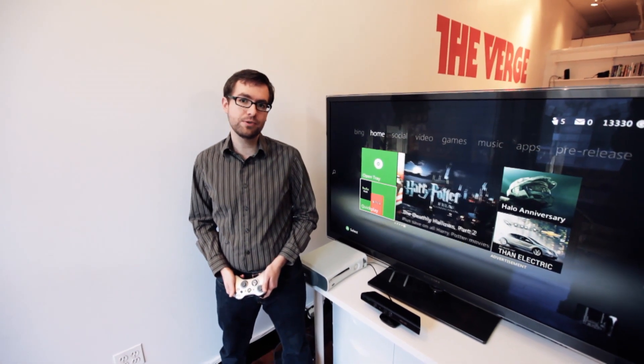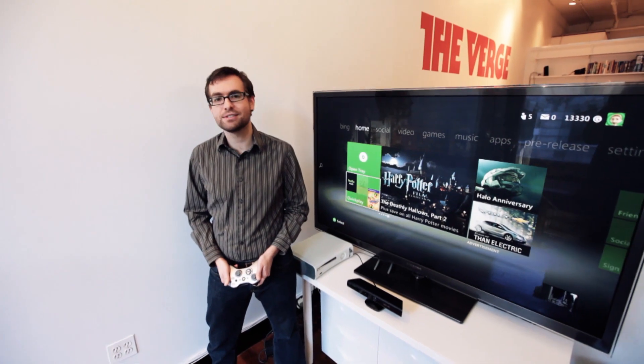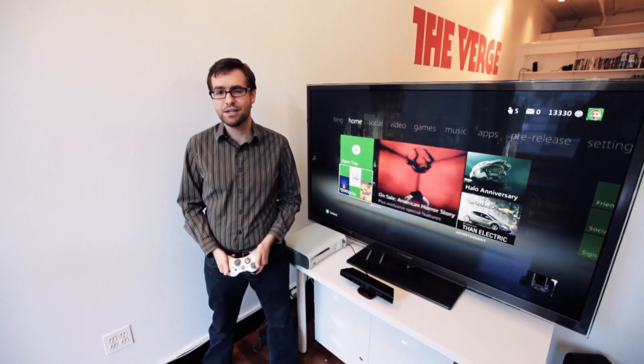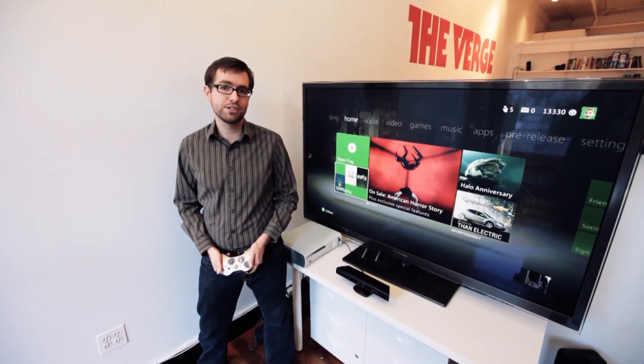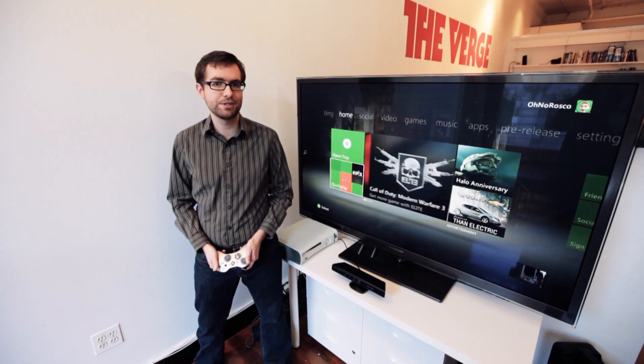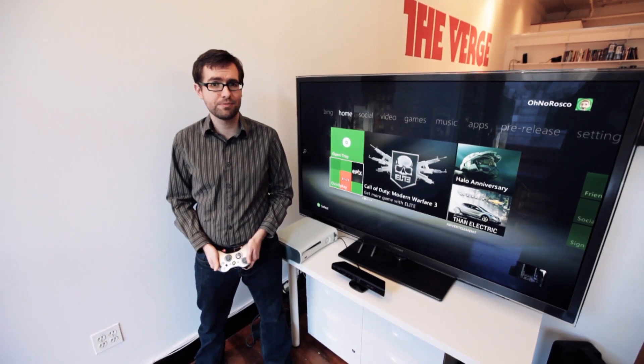Hey, this is Ross with The Verge and we are checking out the new Fall 2011 Xbox Live Dashboard update. It should be launching to all Xbox 360 consoles in the week of December 4th.